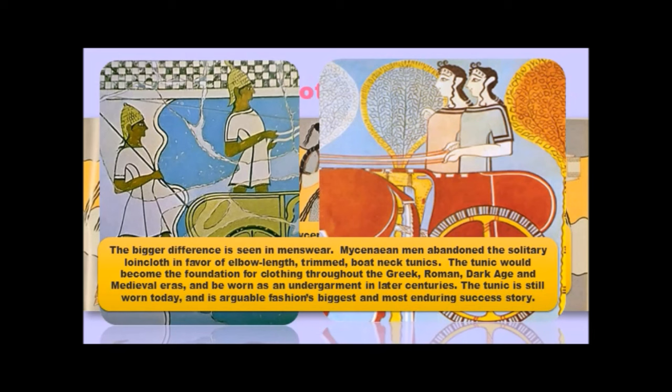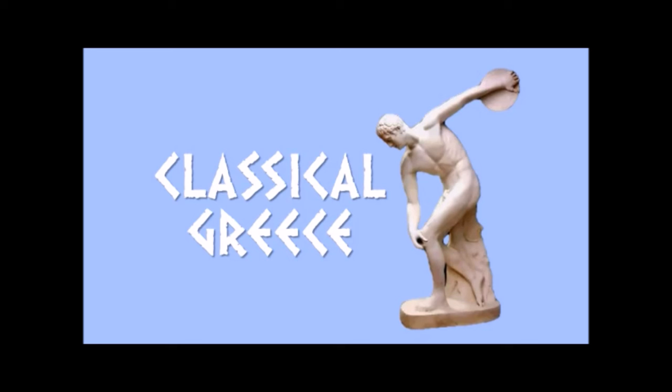But get this. The tunic would become the foundation for clothing throughout the Greek, Roman, Dark Age and medieval eras, for both genders. And it would be worn as an undergarment in later centuries. The tunic is still worn today and is arguably fashion's biggest and most enduring success story. All right. Sort of overlapping, but really kind of one and the same. The next culture we're going to look at is really classical Greece. What you think of when you think of ancient Greece.